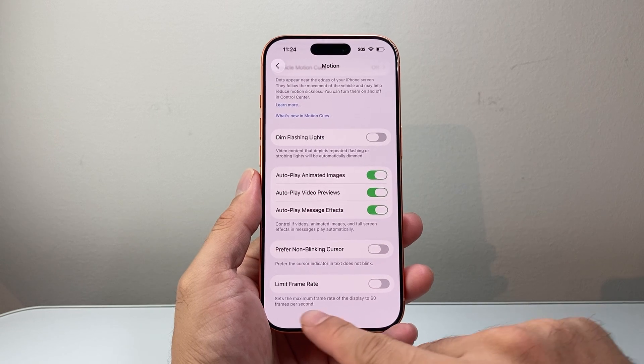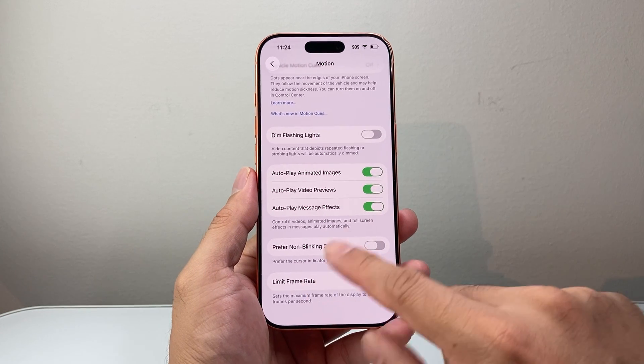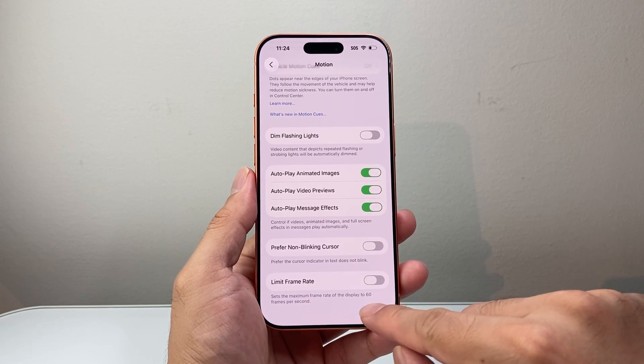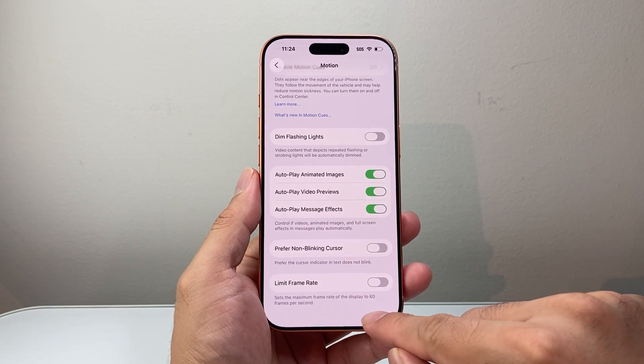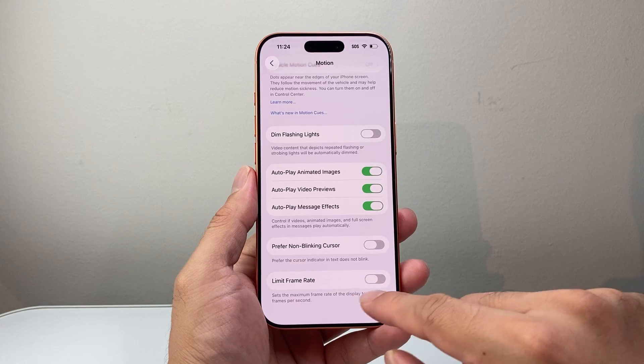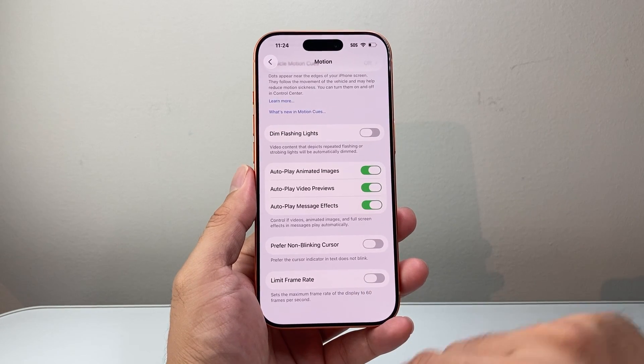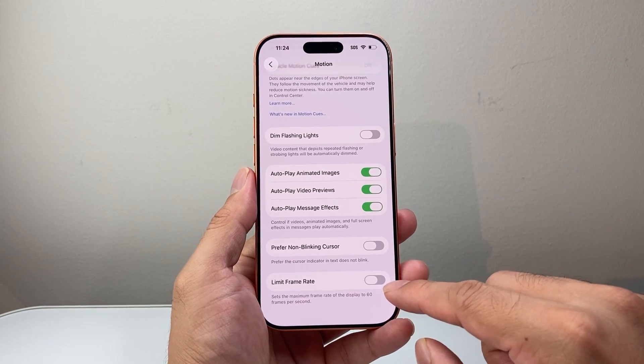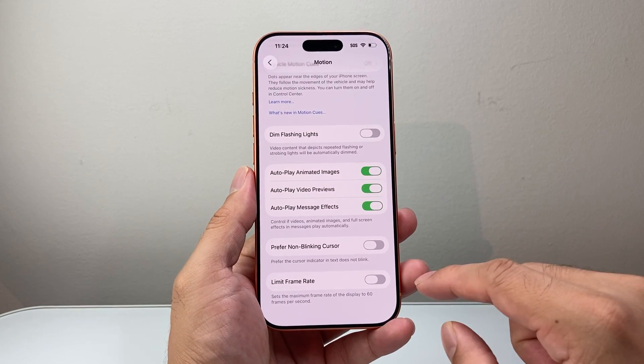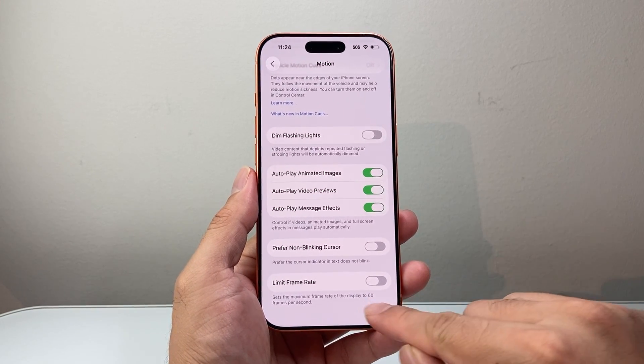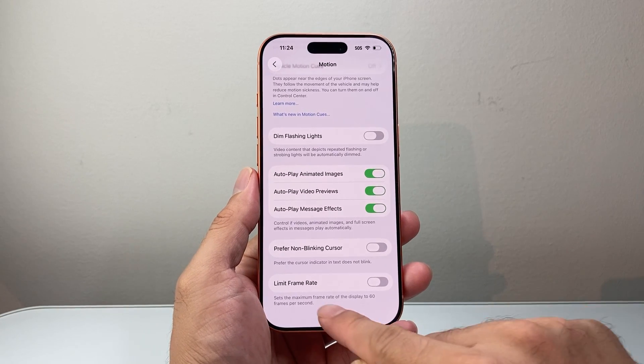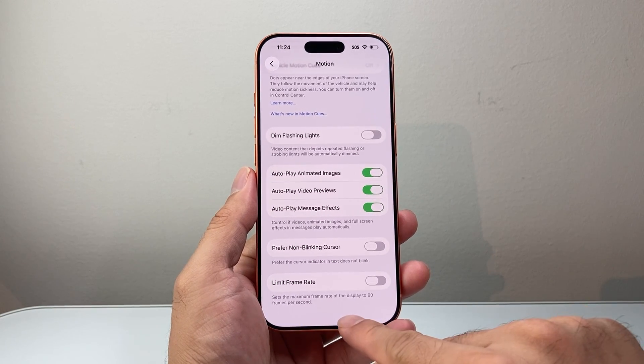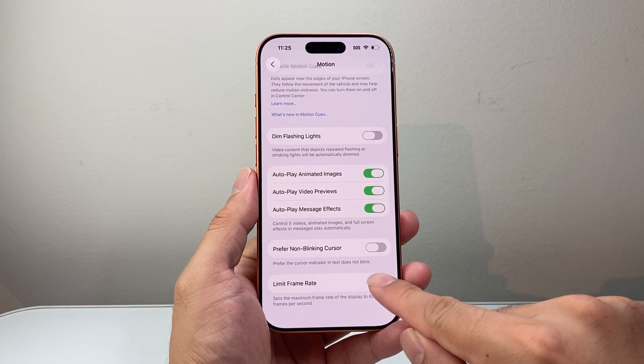So by default, what happens on the iPhone is it's set to 120Hz display already for you. So if you wanted to turn off from 120Hz to drop it down to half, which is going to be 60 frames per rate, you would just turn that setting on.